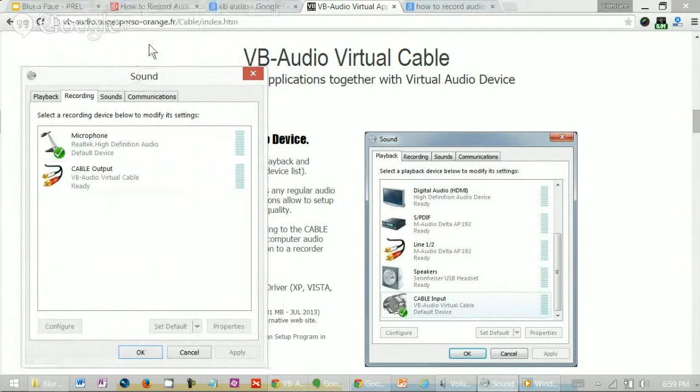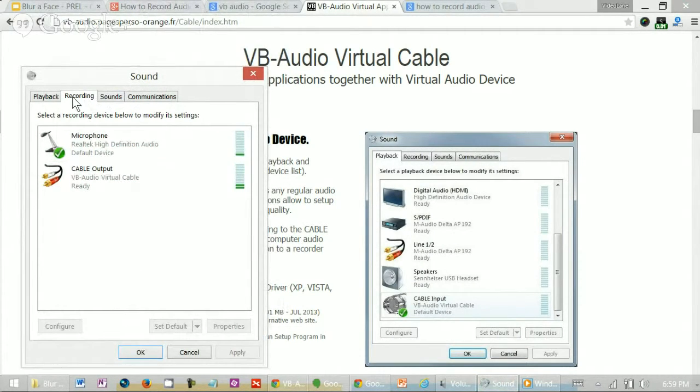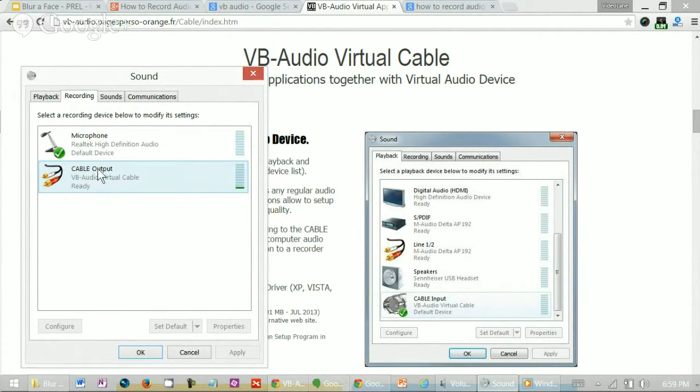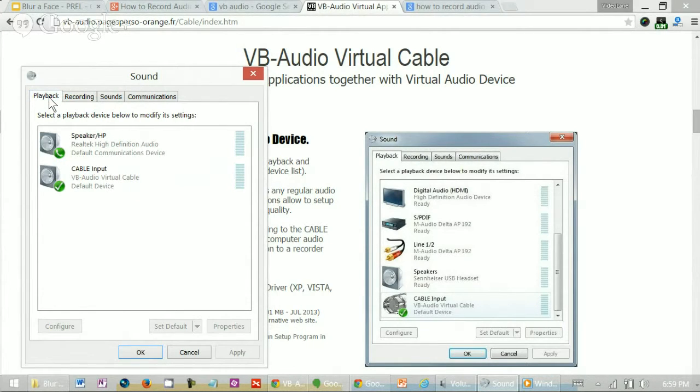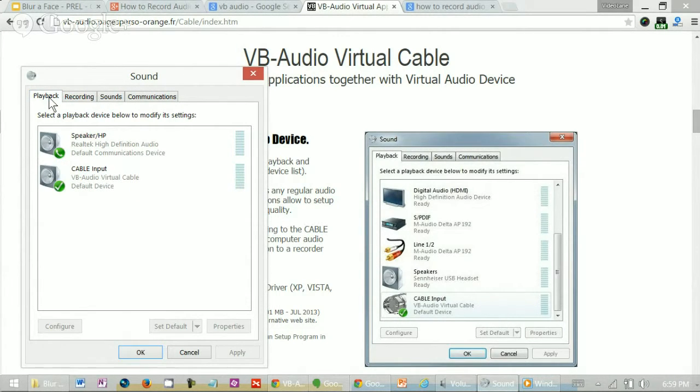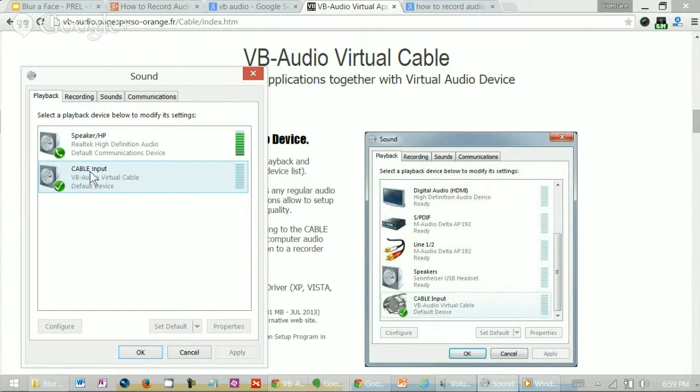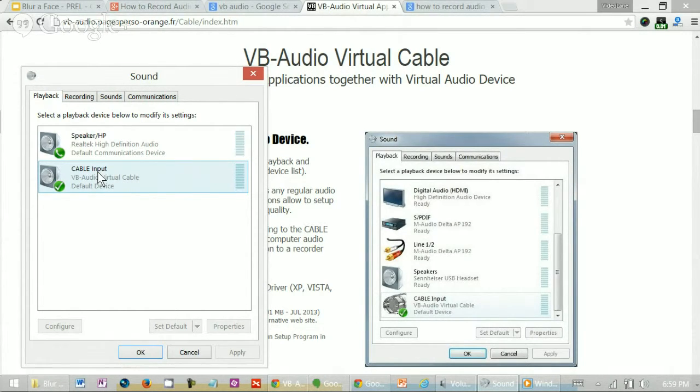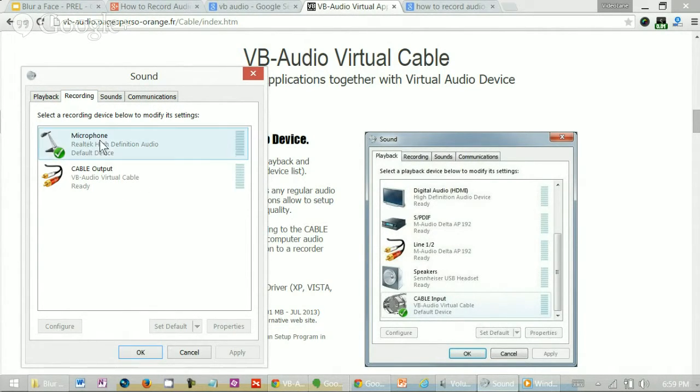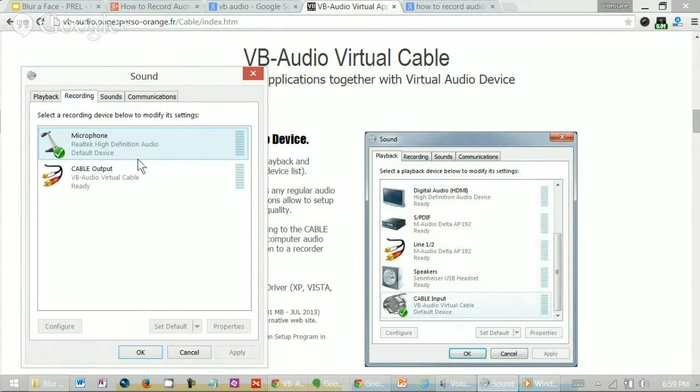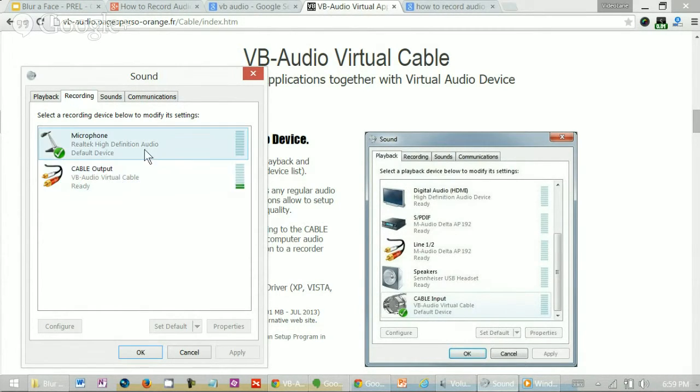Under the recording tab, you will see cable output under virtual cable. Under playback tab, you also see the virtual cable, but this time it's cable input. The setting is to be done here first. Both these devices are enabled. The microphone and the cable output, they are both enabled.